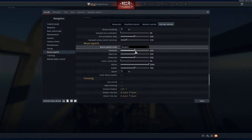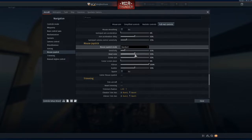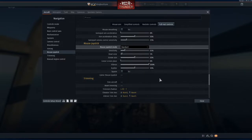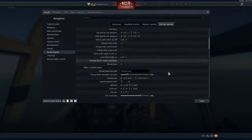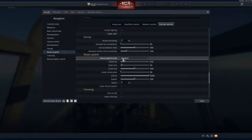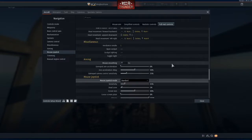You probably want to bring the sensitivity down — I'll put it down to 15 percent until I get better at the game. And here's your dead zone: put it down to 5 percent. You can probably even go smaller than that; you don't really need that dead zone.